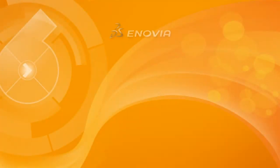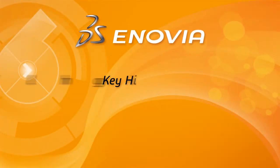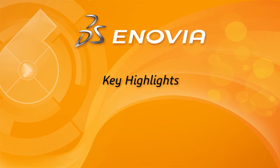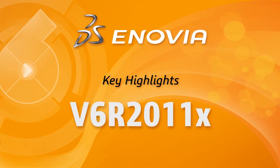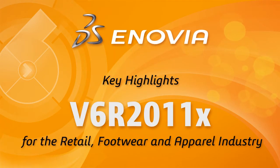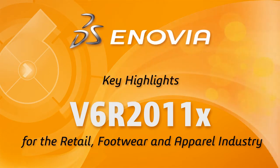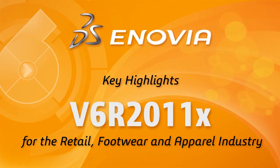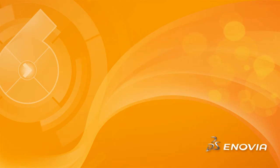Winning retailers and fashion brands are the ones who figured out how to work collaboratively, yet more simply, leveraging the power of PLM and ENOVIA's industry-specific apparel accelerators for design, development, sourcing and production.